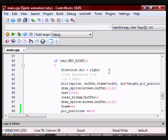Also one more thing, because of the way I wrote the code, nothing will appear on the screen until you press either the key left or right.